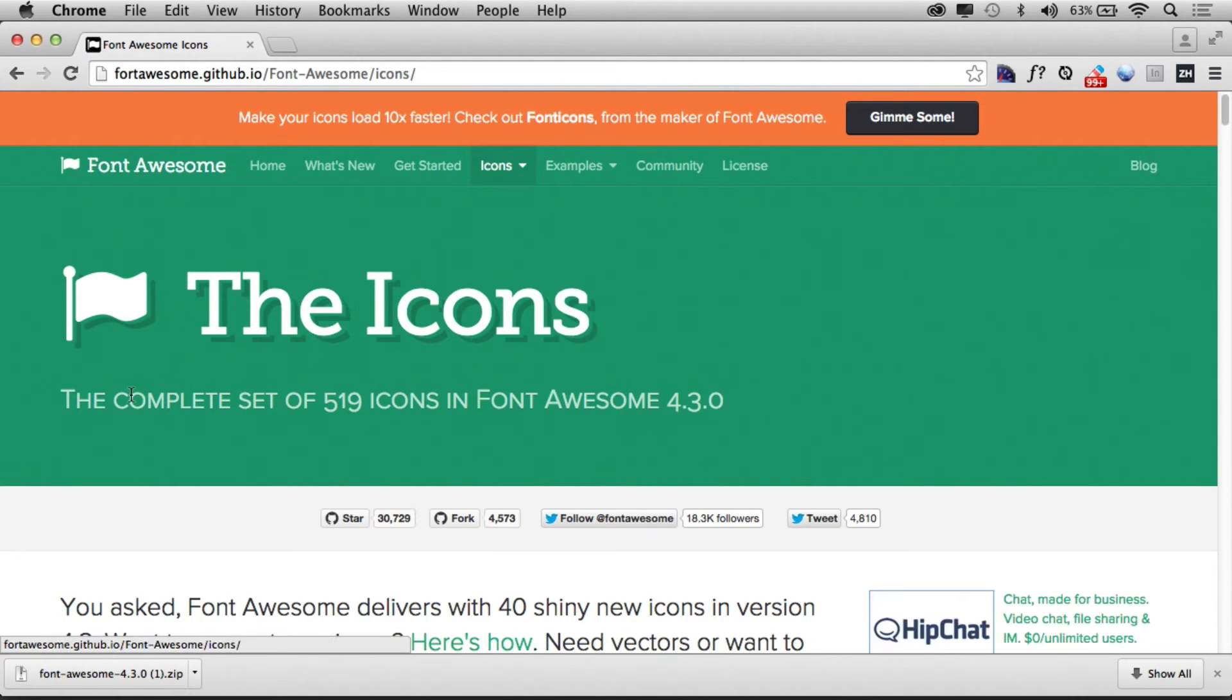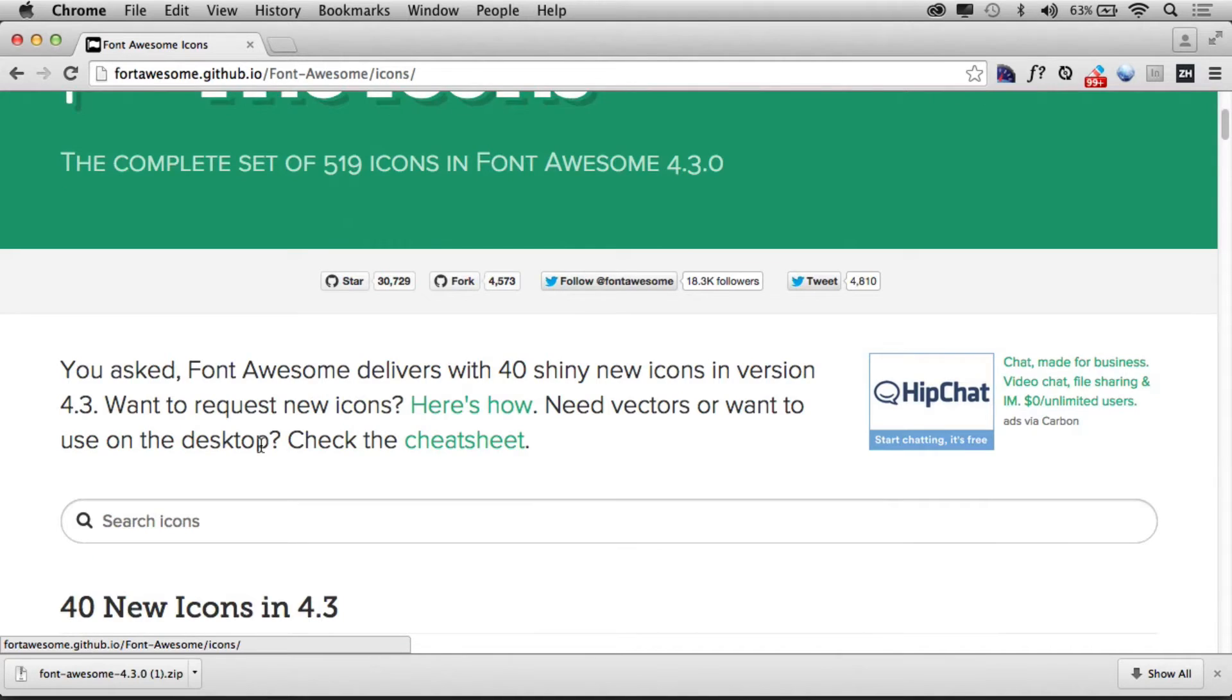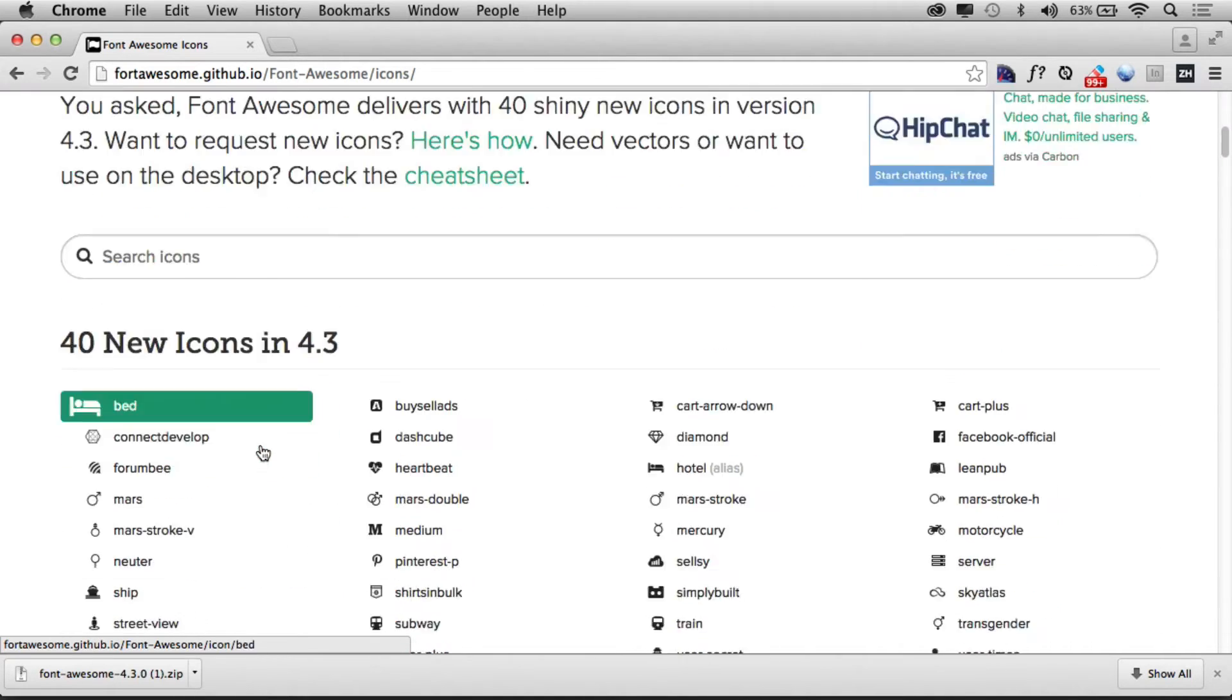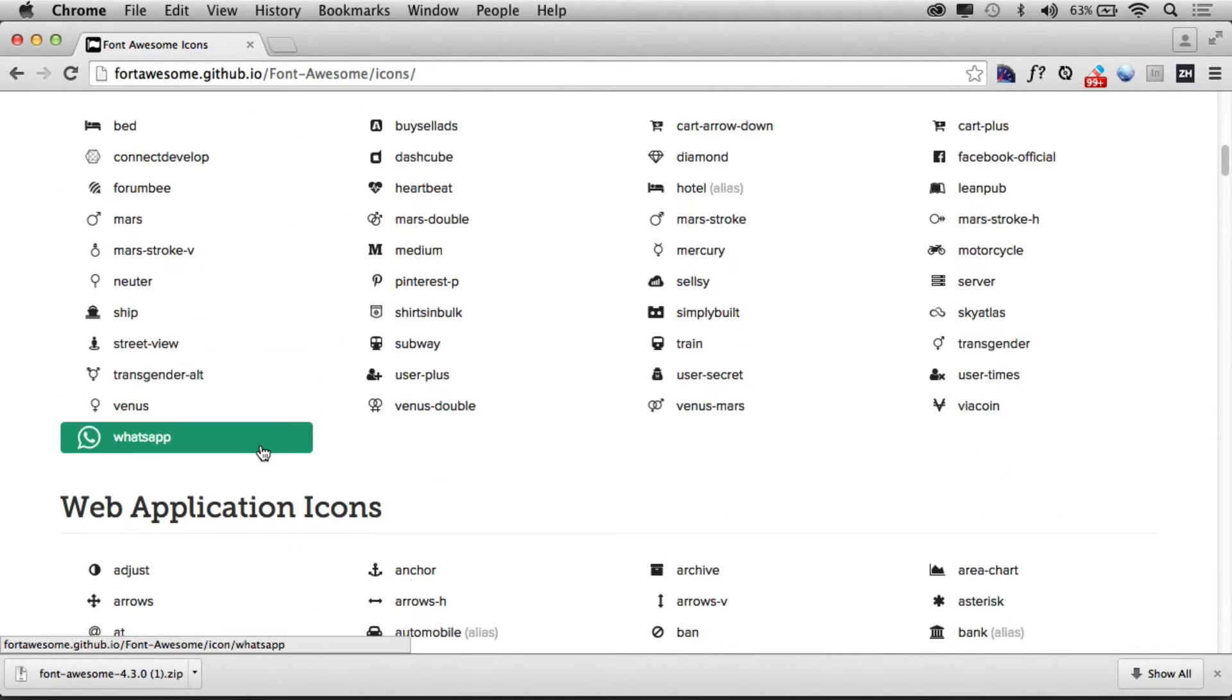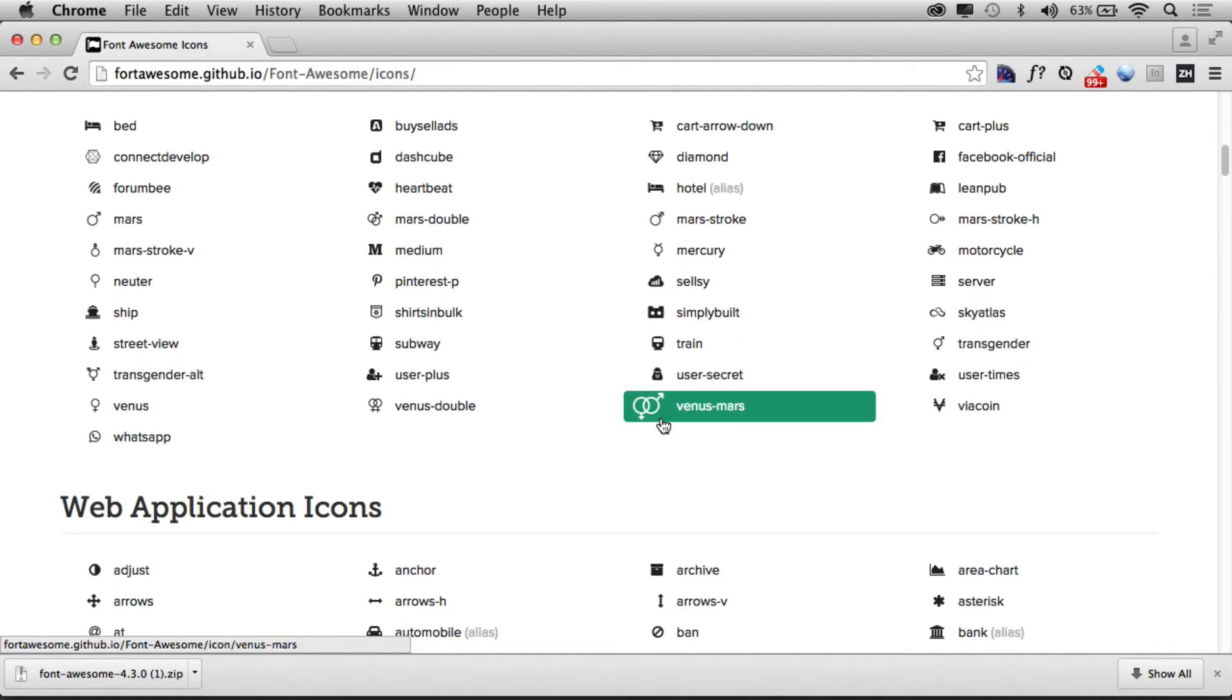If you take a look, let me go to this - this is one example called Font Awesome. There's a million different companies out there that do this. These little icons are just text.